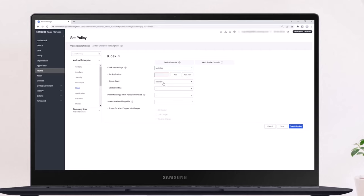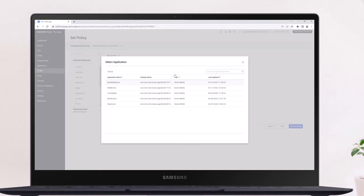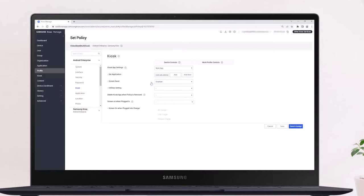Since we just created a multi-app kiosk, we'll select that here. We'll then need to add the kiosk configuration we just created. In Set Application, click Add and then select your kiosk from the list. After you select your kiosk configuration,